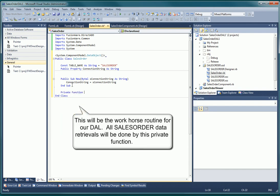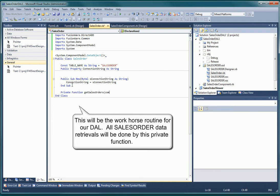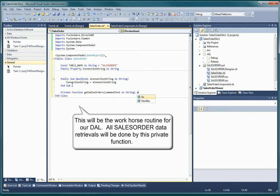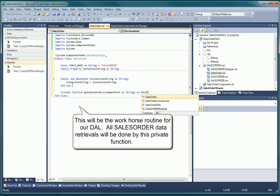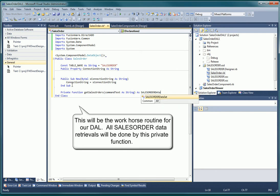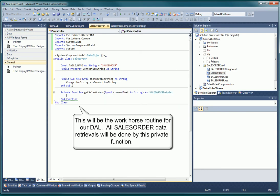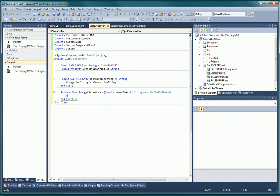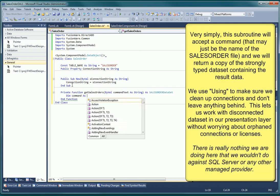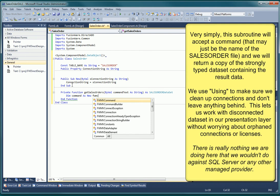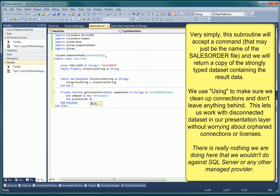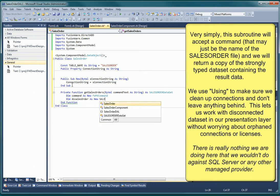All of the data retrieval work will be done by our private worker method. This routine will manage the connection to the multivalue database, the execution of the requested command, the filling of the dataset, and the cleanup of all the above when completed. All our data methods will call this subroutine to generate the dataset that will be returned.